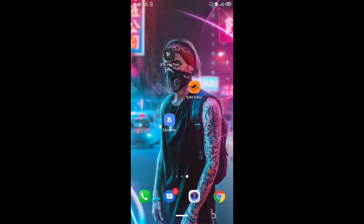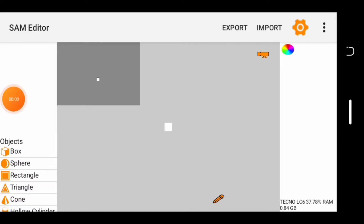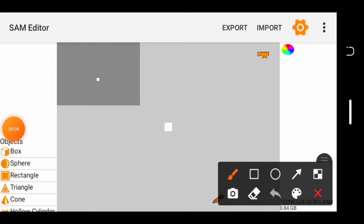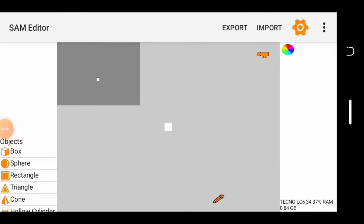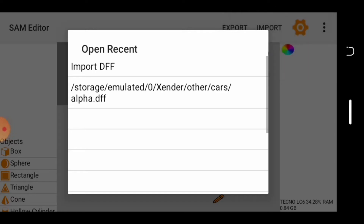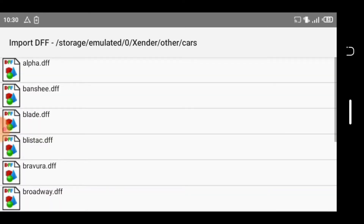Without wasting much time, go to your Sound Editor. After opening your Sound Editor, tap on Import right here, then tap on DFF and tap on Import DFF.